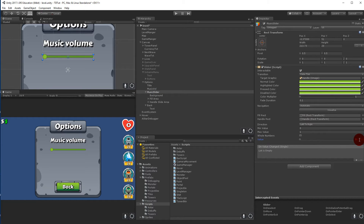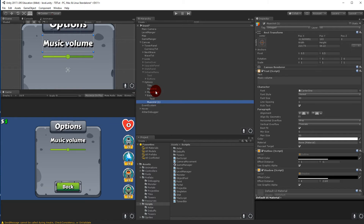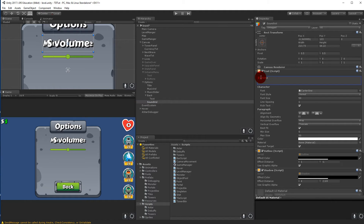If I set the slider value to 0.5, you'll see it has a light color on the left side and a dark color on the right side. That's the music slider done. Now we need a sound volume, so duplicate the 'Music Volume' text and write 'Sound Volume'.